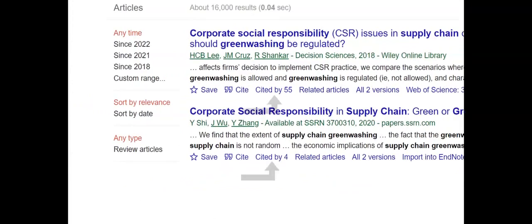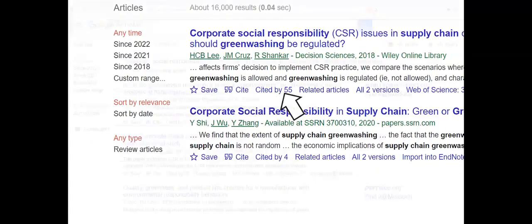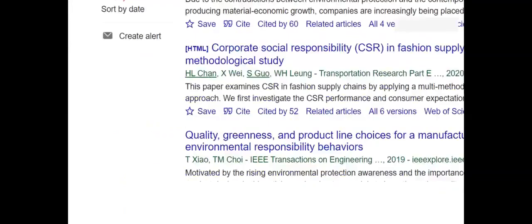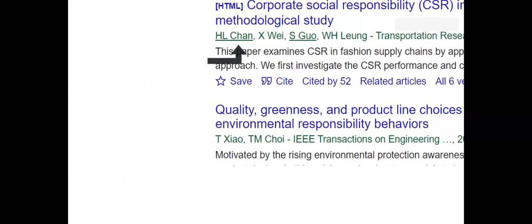Search results include a 'Cited by' link indicating the number of times an item has been cited by others. Older and more influential articles will have a higher cited by number. Click on the 'Cited by' link to see the list of items that cite the original article. Clicking on an author's name will give a list of articles by that author if they have a Google Scholar profile, which is useful for further research on authors who are leaders in their field.